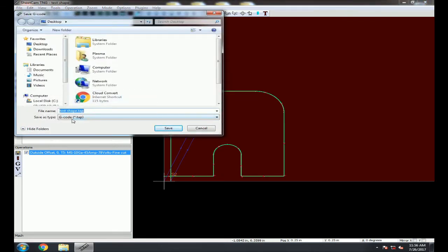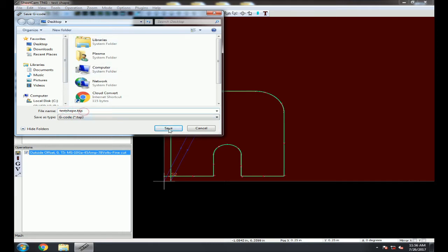Save the G-code as a TAP file, set your location and file name, and hit Save. The processor window will flash quickly and go away, and you are done and ready to go cut.